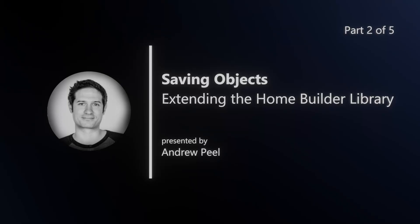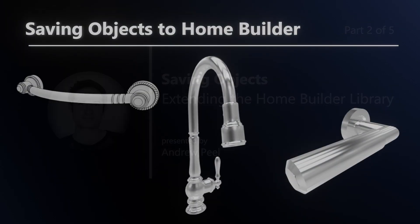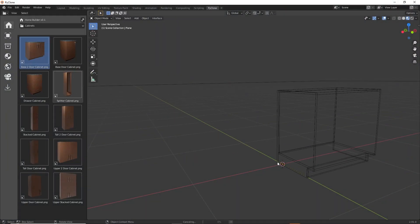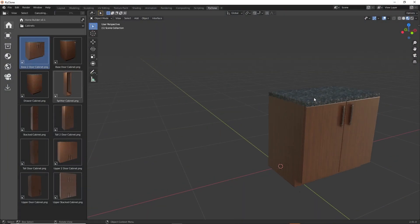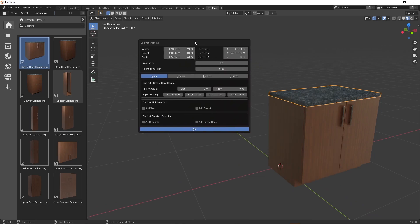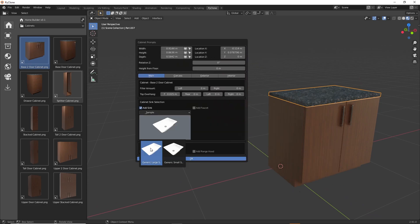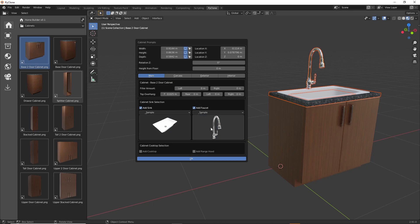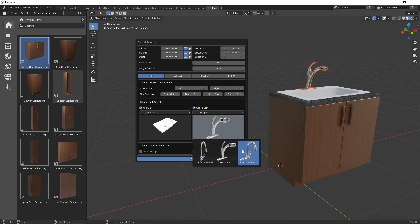In this video, I'm going to be showing you how to save objects to the HomeBuilder library to extend the available faucets, cabinet door handles, and entry door handles. While a majority of the assets in the HomeBuilder library are assemblies, these three are just static mesh objects. In any base cabinet, you have the ability to add a sink and a faucet. After turning on the option, you're provided with the ability to select what faucet you want, so I'll be showing you how to extend that list.